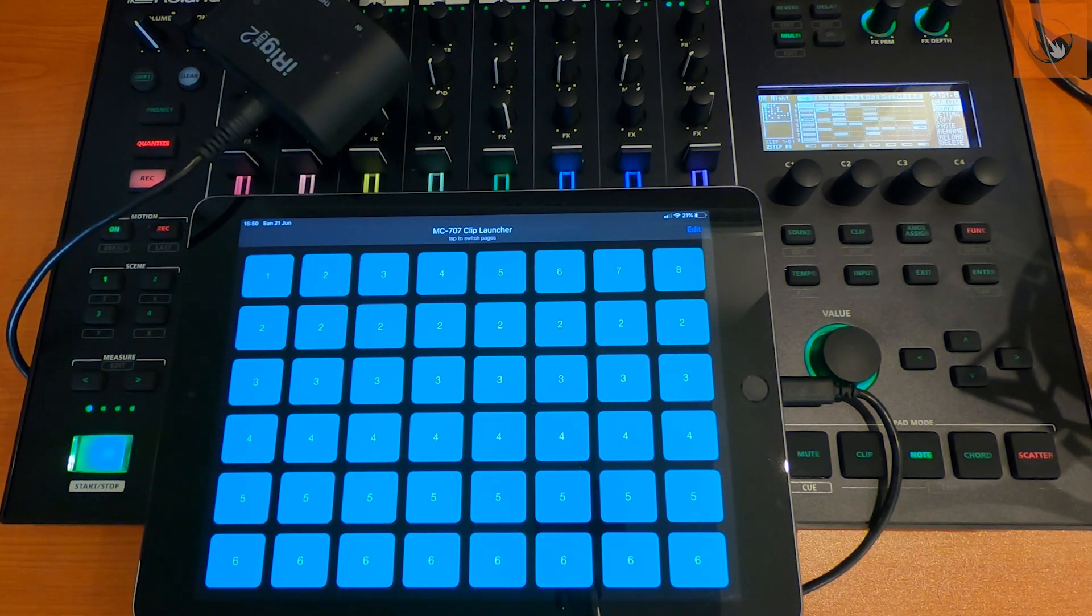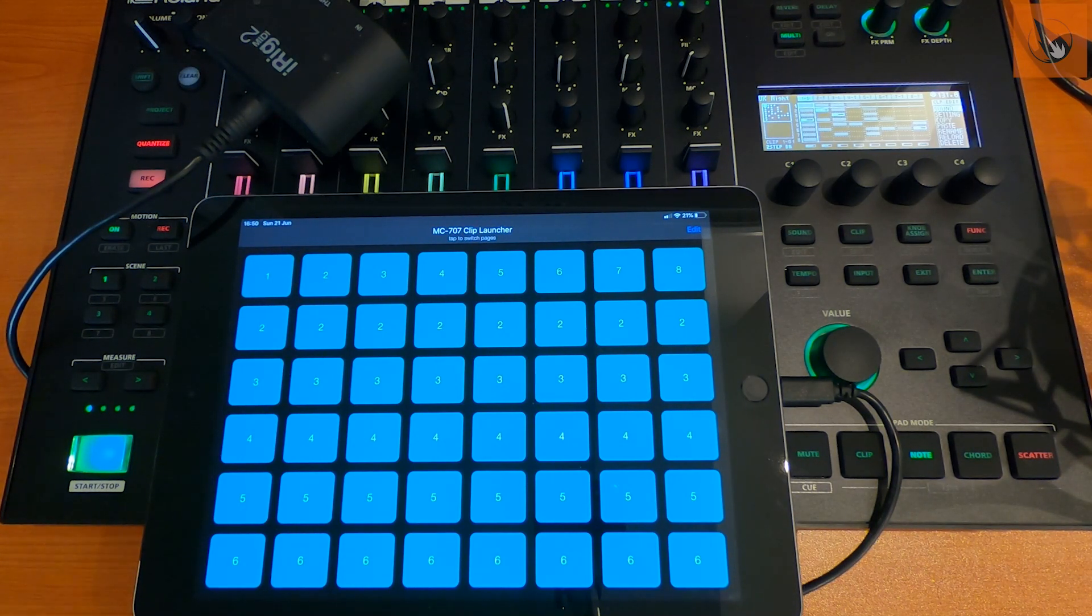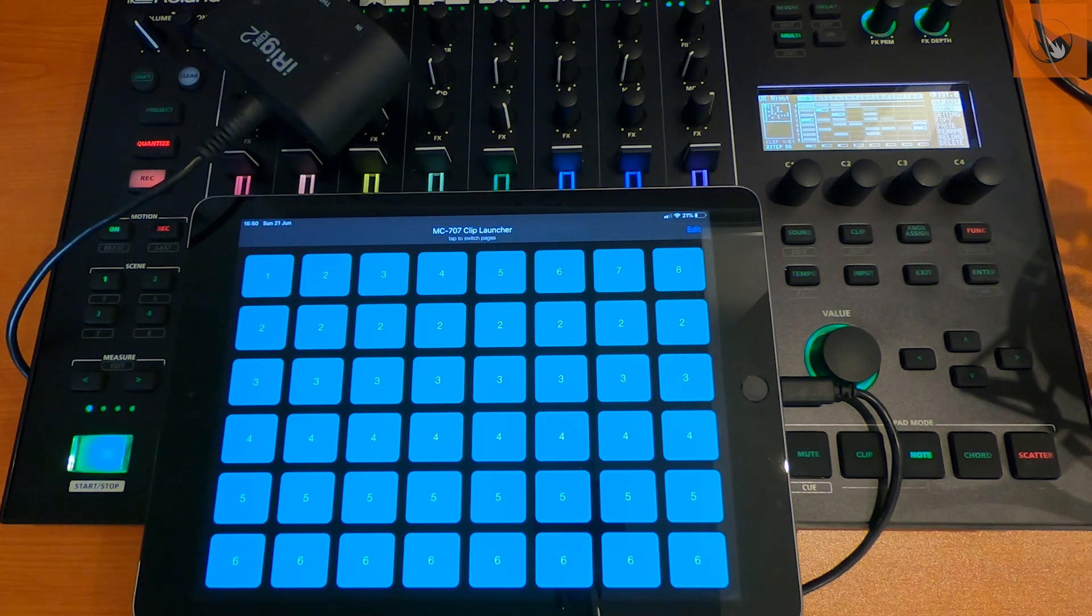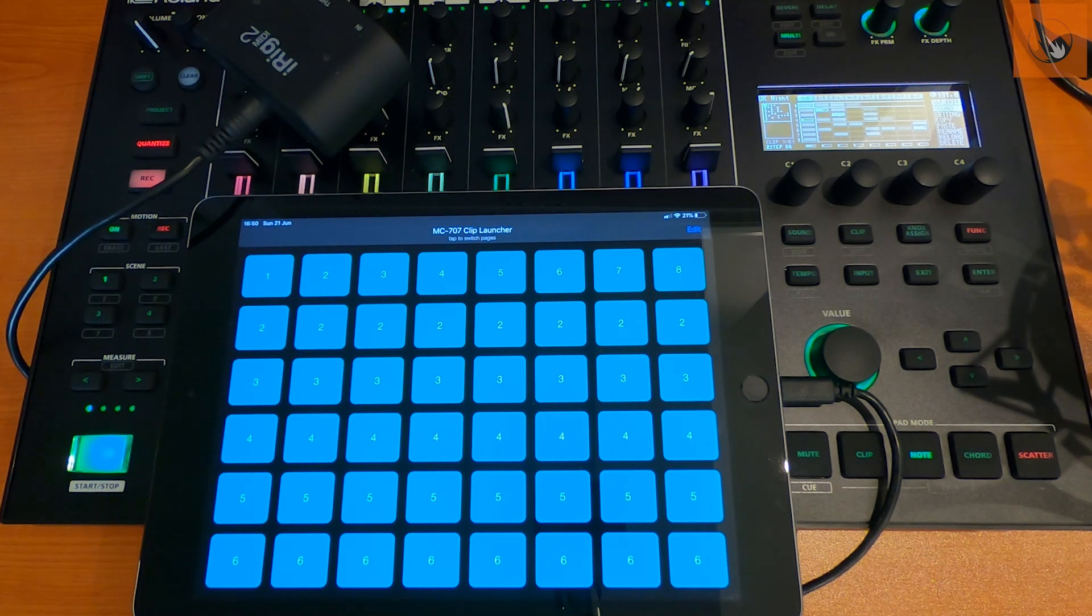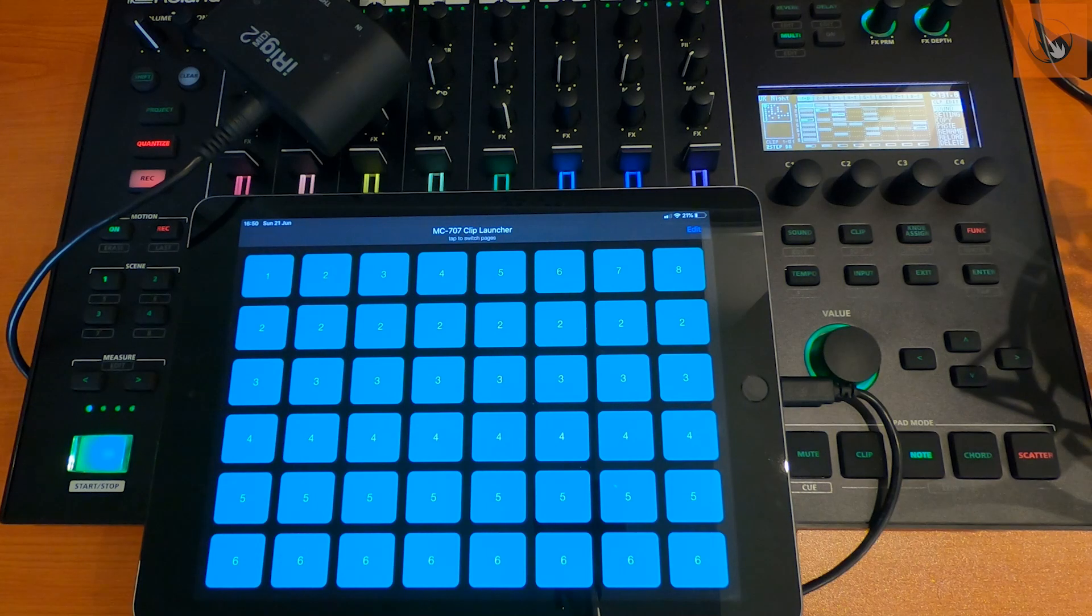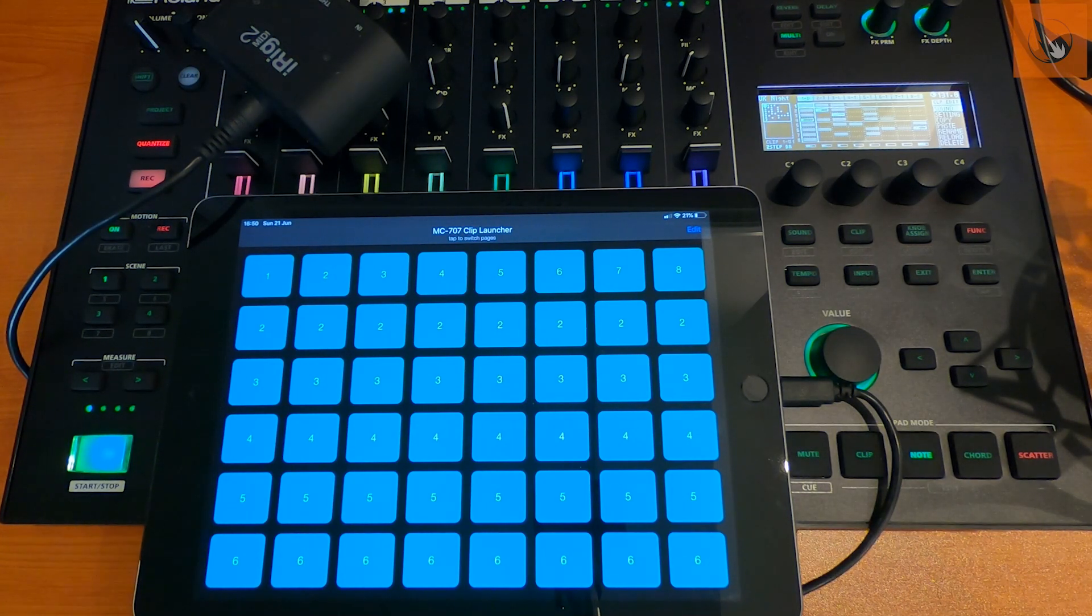Now this is completely new to me. Other people might have found this already, but for me this is a game changer. Because it means you can basically have the iPad sat next to the 707, you can use the pads for muting and for scatter effects, it completely frees you up.